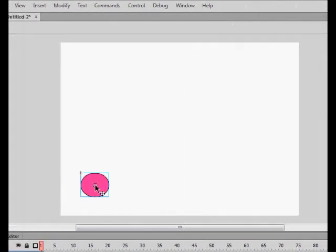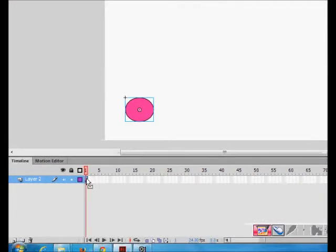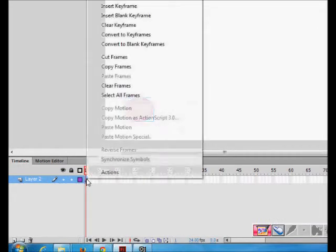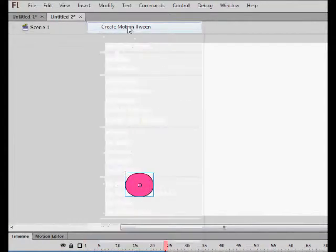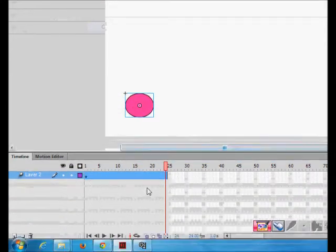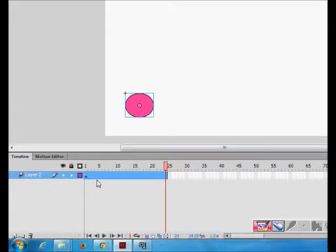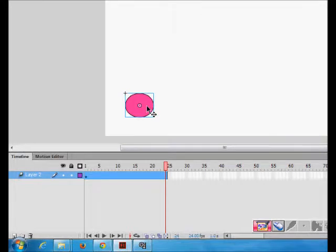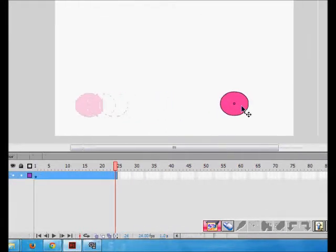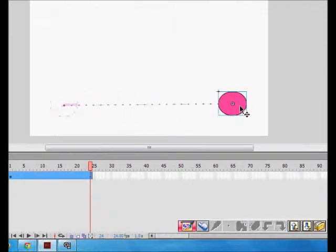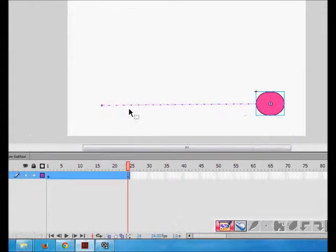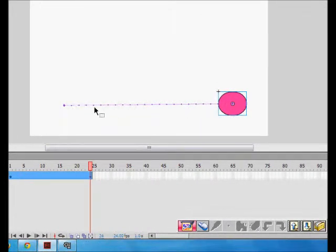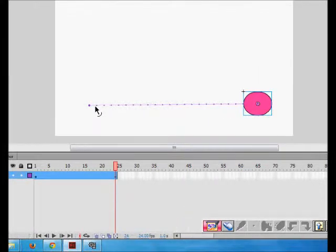I'm drawing now. I had created a symbol which is here - this is a ball. Then what I want to do, I will say create motion tween. Now what happens, for first second it created a motion tween. In the end of 24th frame I want the ball to be here. So the ball has gone and this is the motion path being showed by these dotted lines.